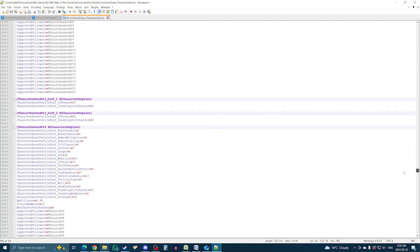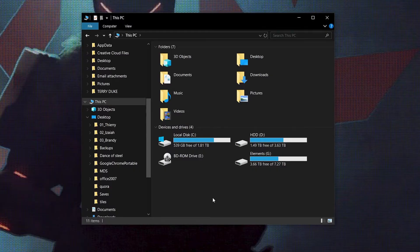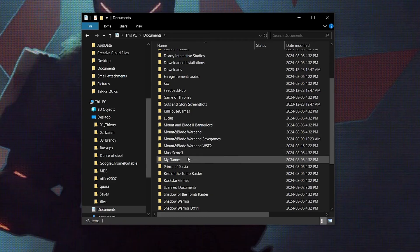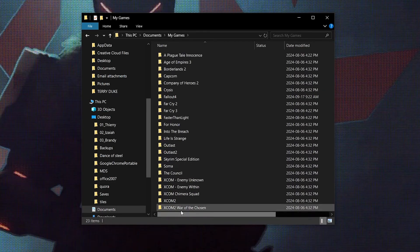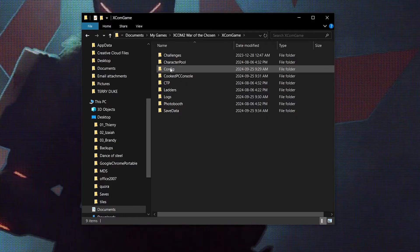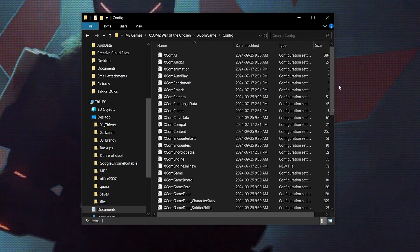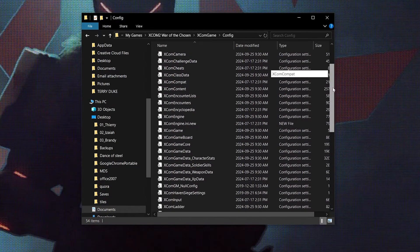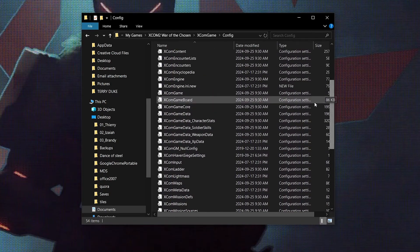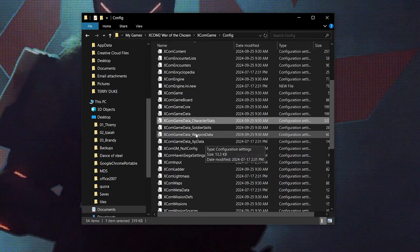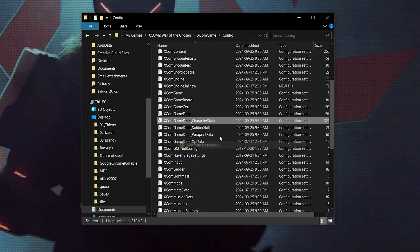So for this part, I'm going to show you how to increase the stats of XCOM recruits using the INI files. The only thing you'll need is Notepad Plus, which is also free and safe, link down below, and install it before proceeding. The INI files are not located in the game folder created by Steam. They usually are in documents on your PC. So head to documents, look for the folder My Games, then XCOM War of the Chosen, then XCOM Game, and then Config. So here, all of those files contain all of the values set for XCOM 2. Different files do different things, but for this tutorial, I'm going to be using XCOM Game Data underscore Character Stats. Right click, then select Edit with Notepad Plus.